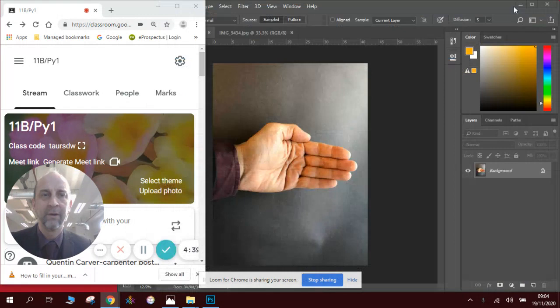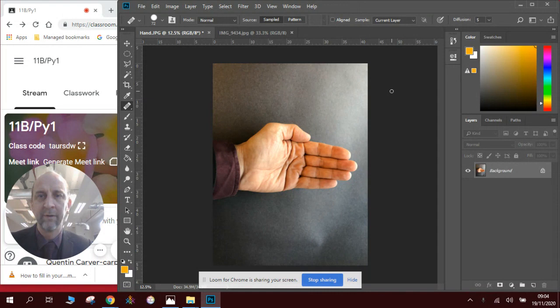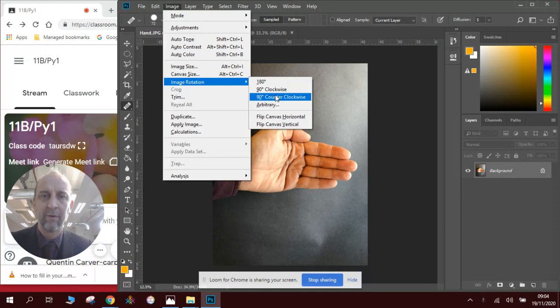So if we go to Photoshop, you'll see that I have uploaded a photograph of a hand. What we can do is rotate the image so it's the right way around. So we go to Image, Rotation, Counterclockwise. I now have a picture of a hand.